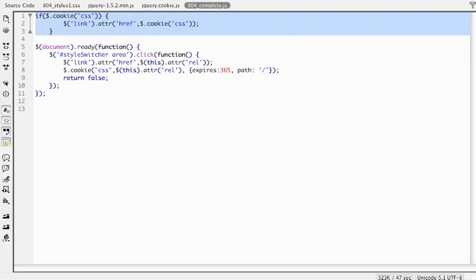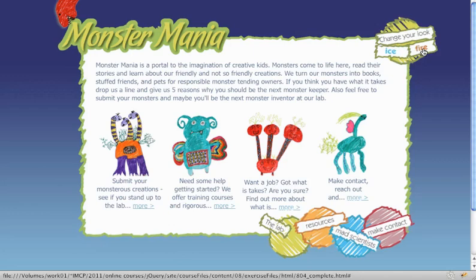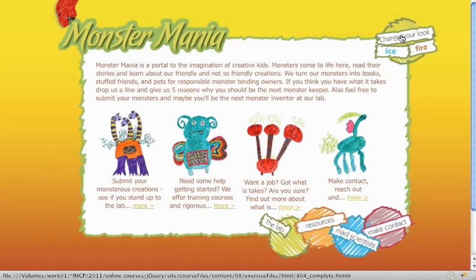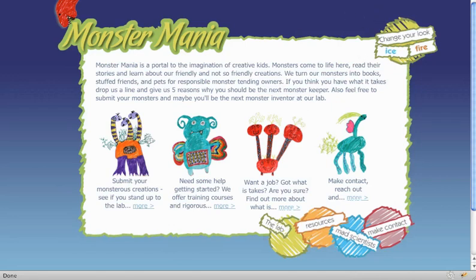If you save the page locally you're not going to really notice anything, but if you upload this to a server you might notice that the very first time the page loads it could show a flash of white, and then it would show the new color the user selected. This is a great example of using the cookie function in jQuery, and it's pretty cool to be able to customize the look of the page and have the stylesheet switcher function as such.